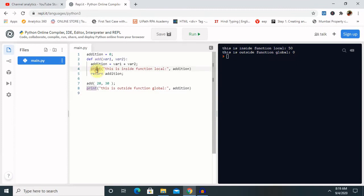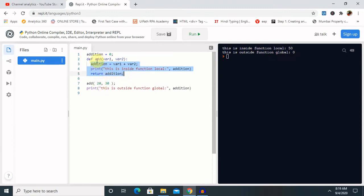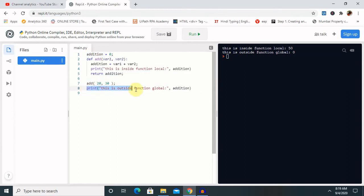Whenever we are using the definition of function or we have declared any function, inside the function whatever value we have declared is applicable from start to end till here. But when we are using the main function, whatever value we have declared is applicable globally for other functions.